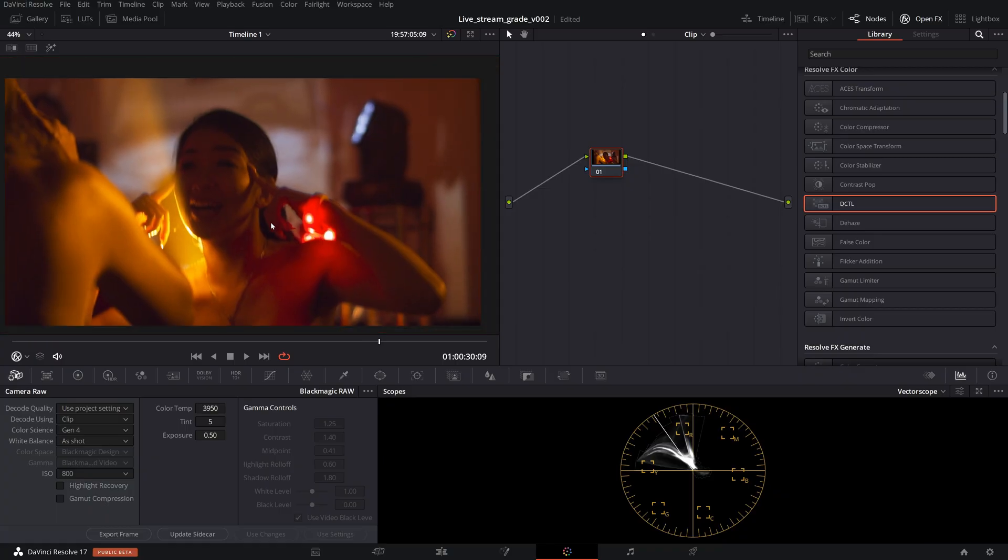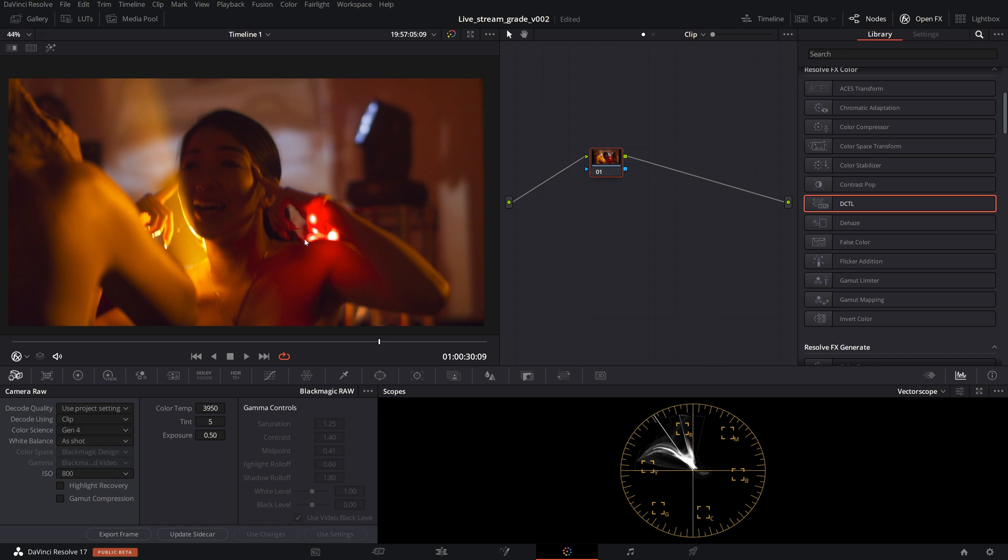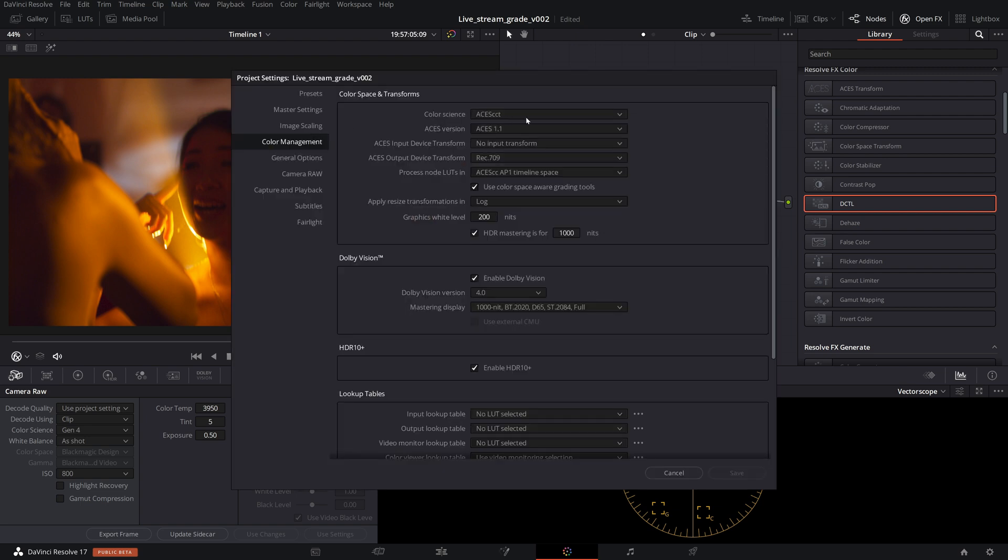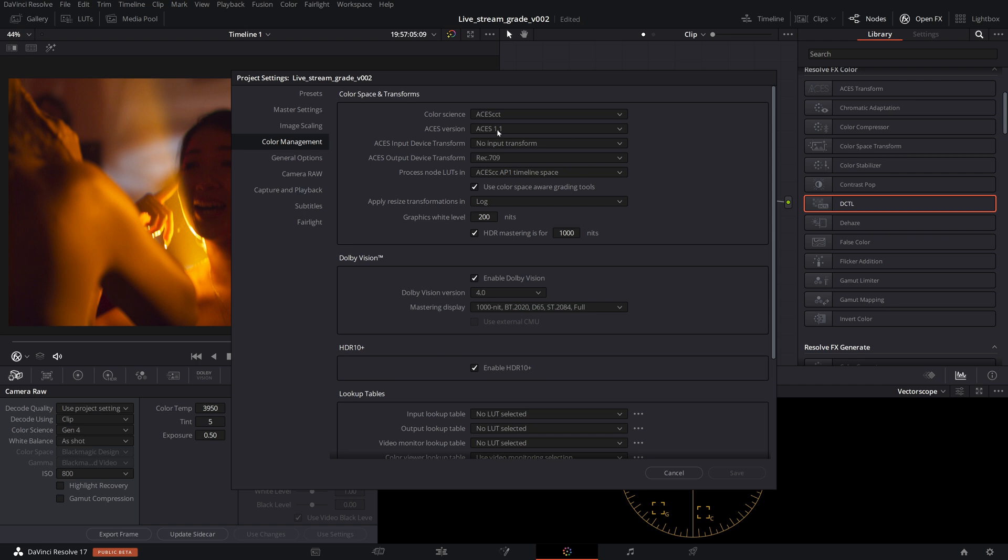Here we are in DaVinci Resolve and what we're going to be doing is trying to fix some gamut clipping with this red here and we want to do it in as least destructive way as possible and retain as much color information as we can. If we go into color management here, you can see that the color science I'm using is ACES CCT. We're using 1.1. There's a node-based workflow that we can do as well, but for this example I will show you how to do it in this kind of workflow.